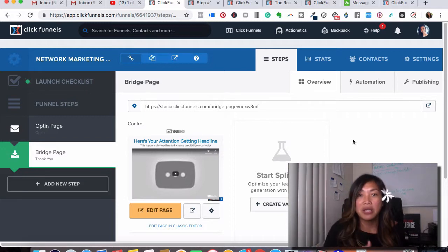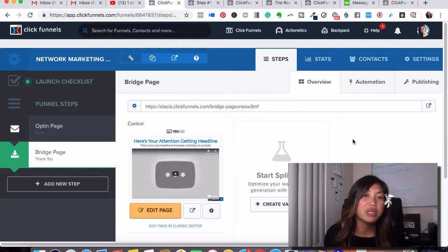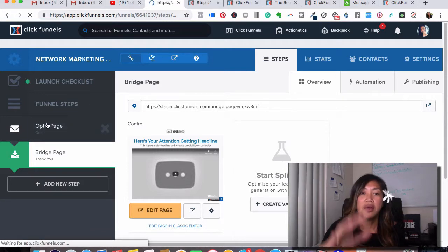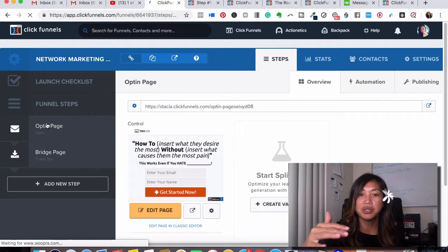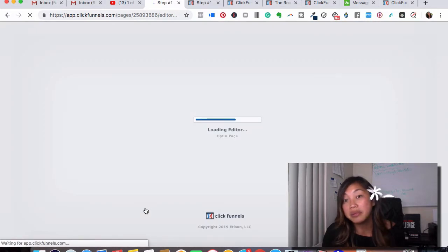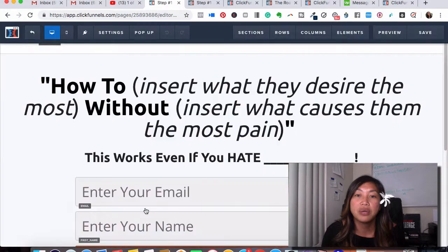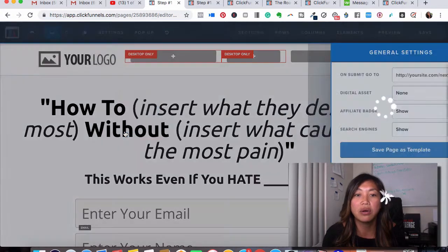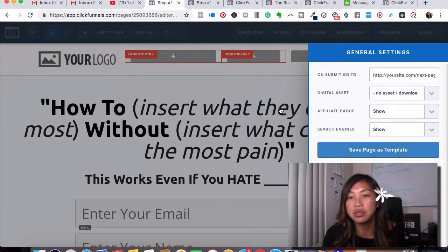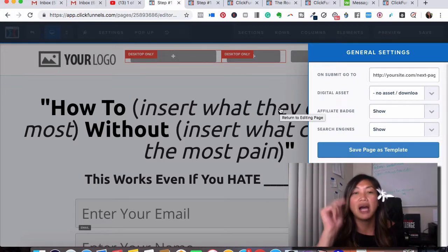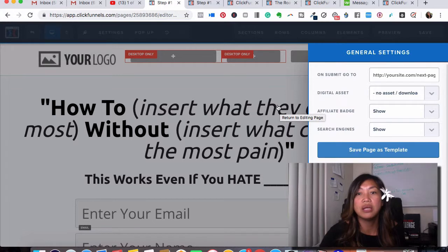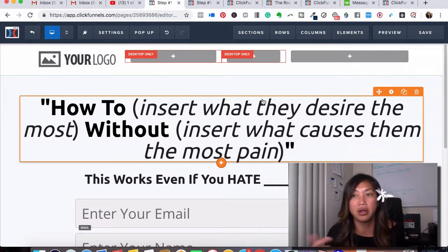That is a bridge page. The other way you could do this without doing your own bridge page video — you can send them straight to the affiliate link. Here's a really awesome trick I like doing on certain products: I would create this opt-in page, then go to 'Settings,' go to 'General,' and put my affiliate link right there. What that does is it skips the thank-you page — they opt into my list, get added to my email autoresponder, and then go straight to the affiliate link.